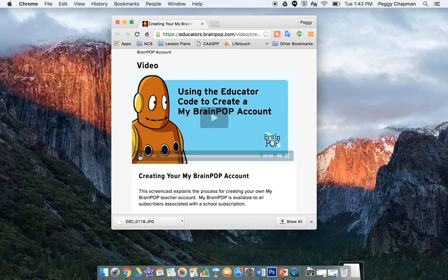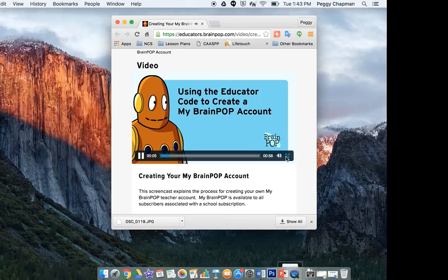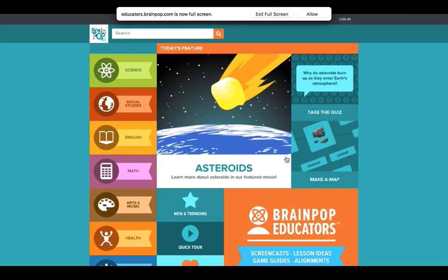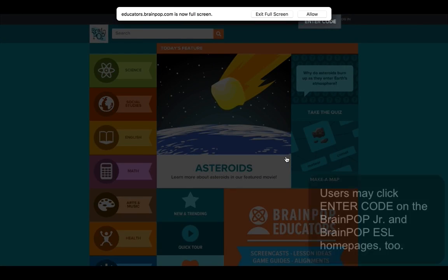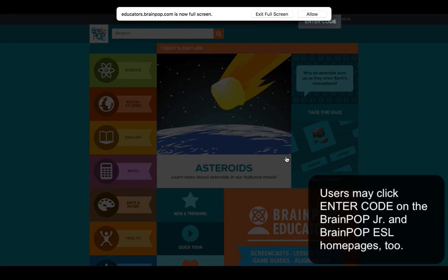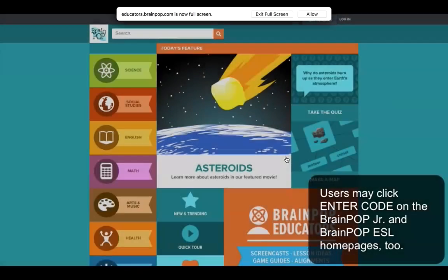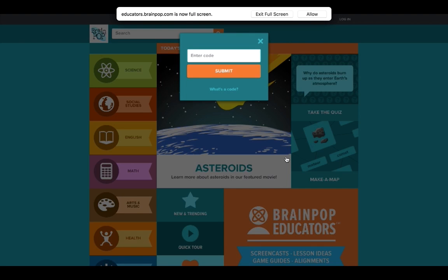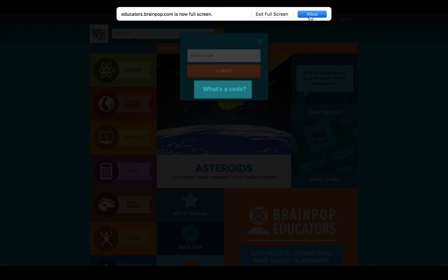Hi, I'm Annie from BrainPop. I'm going to show you how teachers can create their own MyBrainPop account. First, you'll need your school's unique educator code — you can enter it here up at the top. If you don't know your educator code, don't worry, we can help you get it.